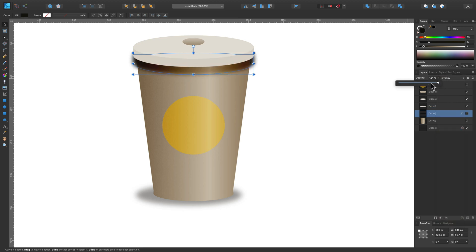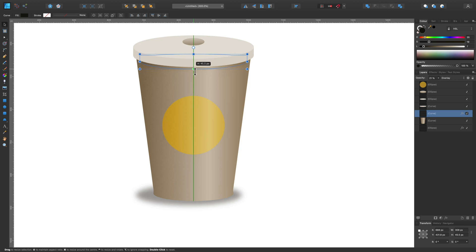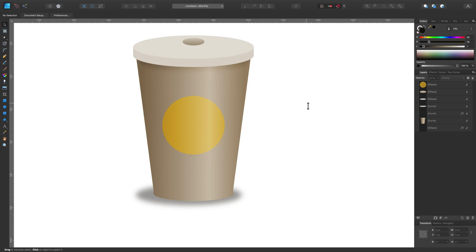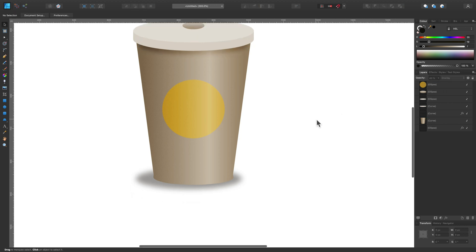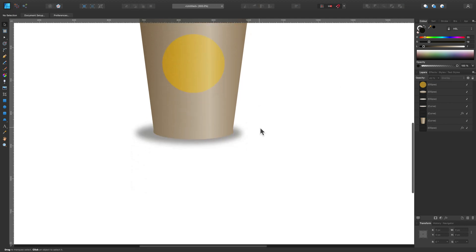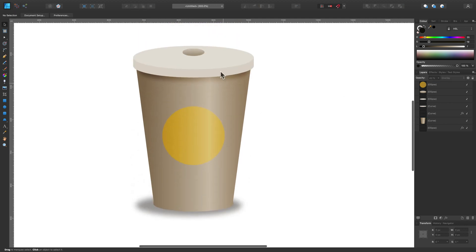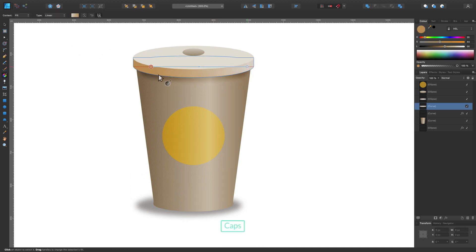Overlay, reduce opacity, reduce the size of it. We got this little shadow indicating that the top of the cup is a little bit bigger than the cup itself, as it should be. Now let's apply gradient here.